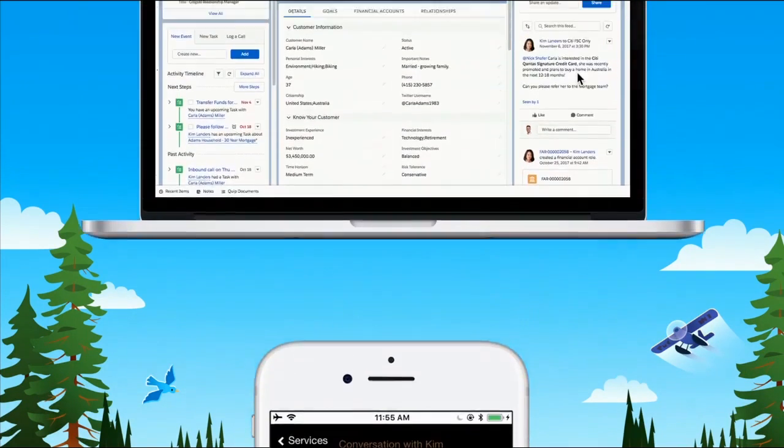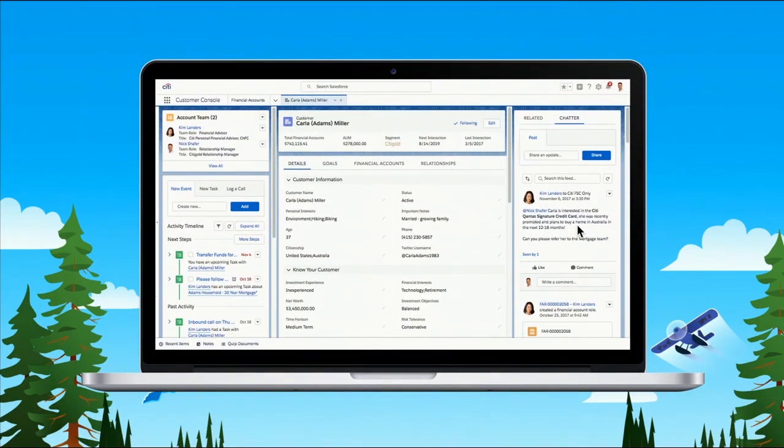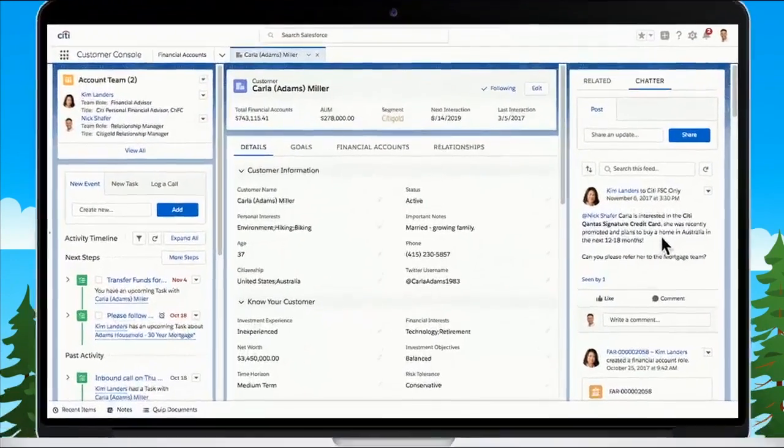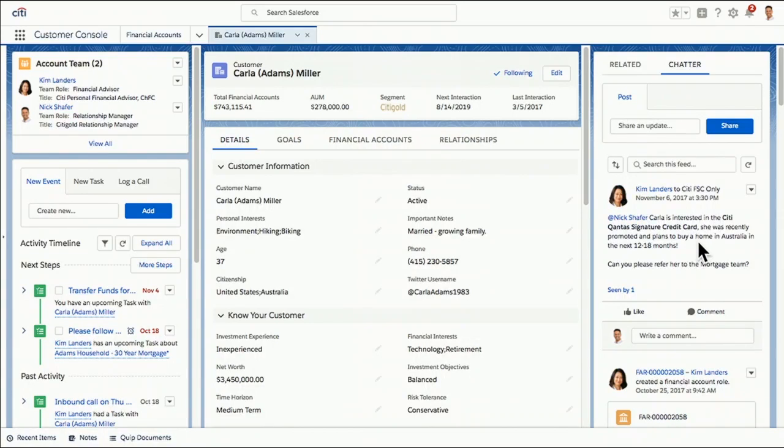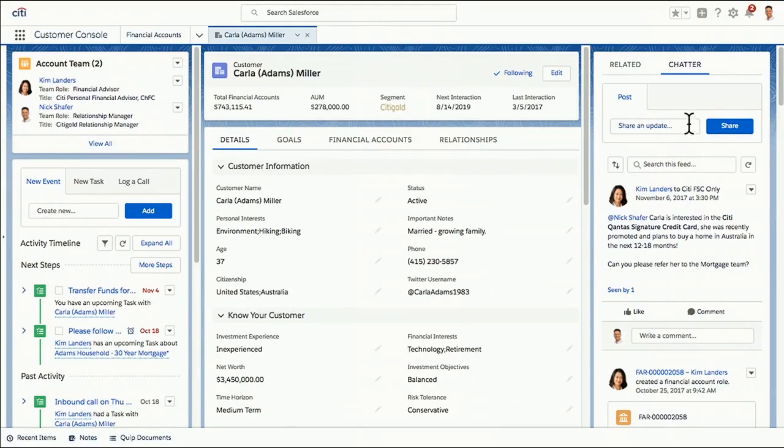So you know what? Carla loves this suggestion. And you know what I love? All of this is captured back in Financial Services Cloud. So now very easily, I can hand it over to Nick. This is his view of Carla in Financial Services Cloud. He can see all of the actions that came out of the conversation that I had with her on the mobile app. And he's going to go ahead and get busy. We've got some work to do here.